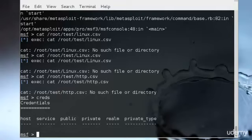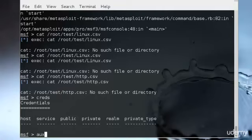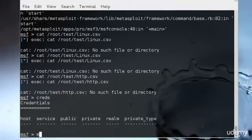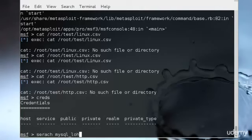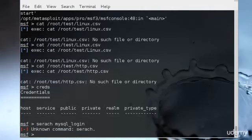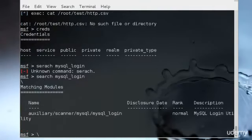Let's run the auxiliary module MySQL login and see what happens when Metasploit scans our server. I'll just search for the MySQL login. I have it in the auxiliary version, so I'll just type use auxiliary scanner MySQL login.